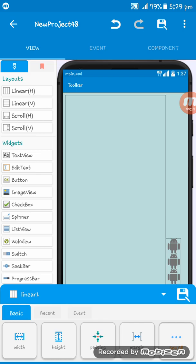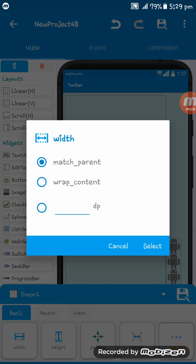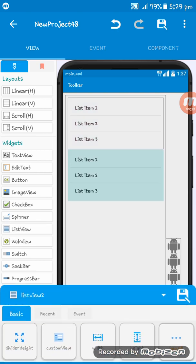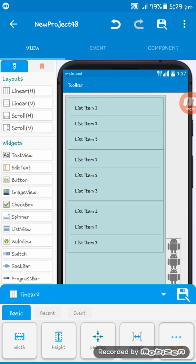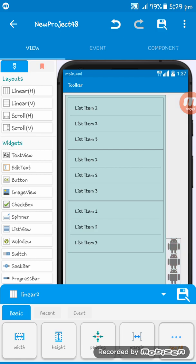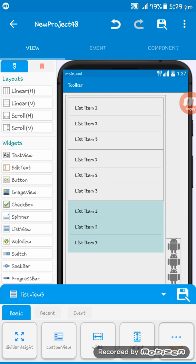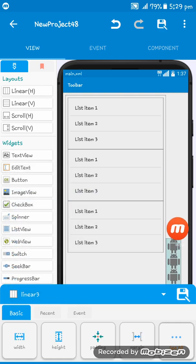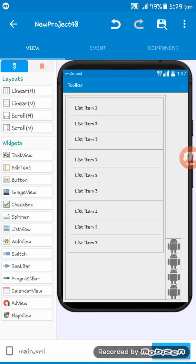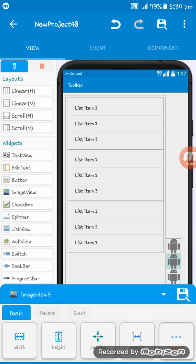The full layout has width match parent and height match parent. Here is Linear Two where we give the list settings. Here is Linear Three where you set all the things, and I have set image views here inside Linear Three.